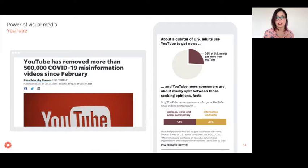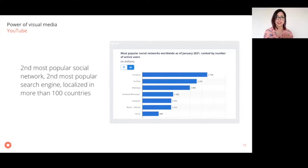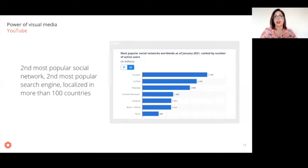YouTube is the second most popular social network worldwide, the second most popular search engine worldwide, and is localized in 100 countries — so content is catered to specific regional audiences. The fact that it's the second most popular search engine is especially important: people use it almost like a library of information, but without realizing they may be falling prey to algorithms or content catered to their previous preferences. It's very different asking a librarian for help than typing a question into YouTube.